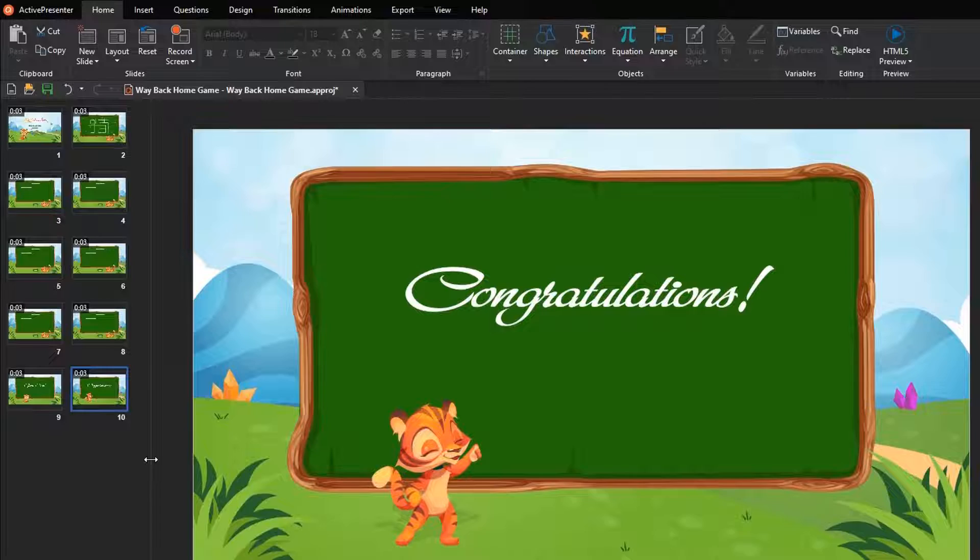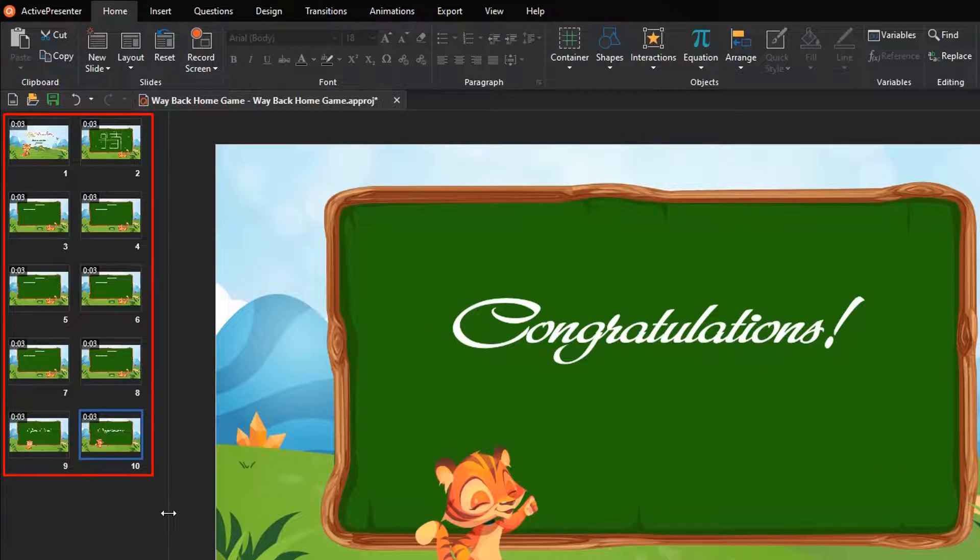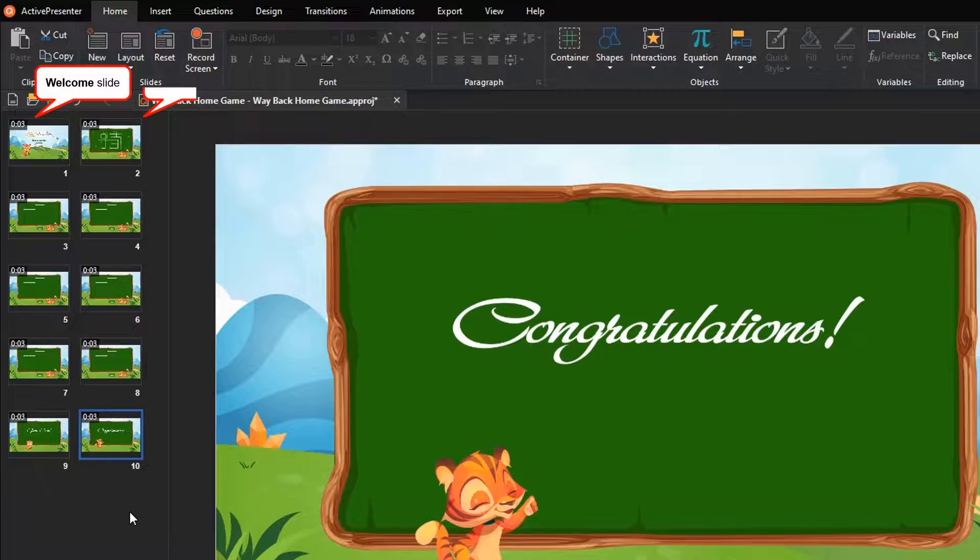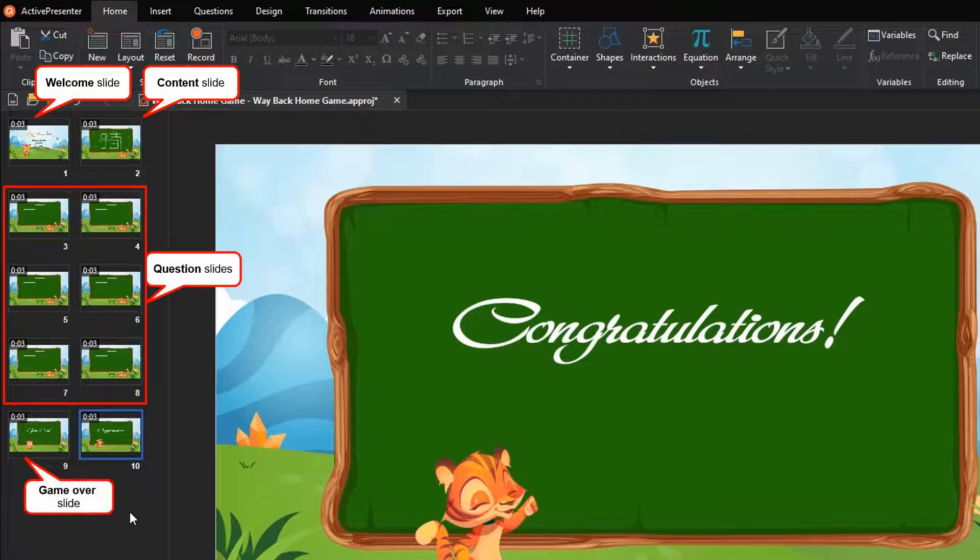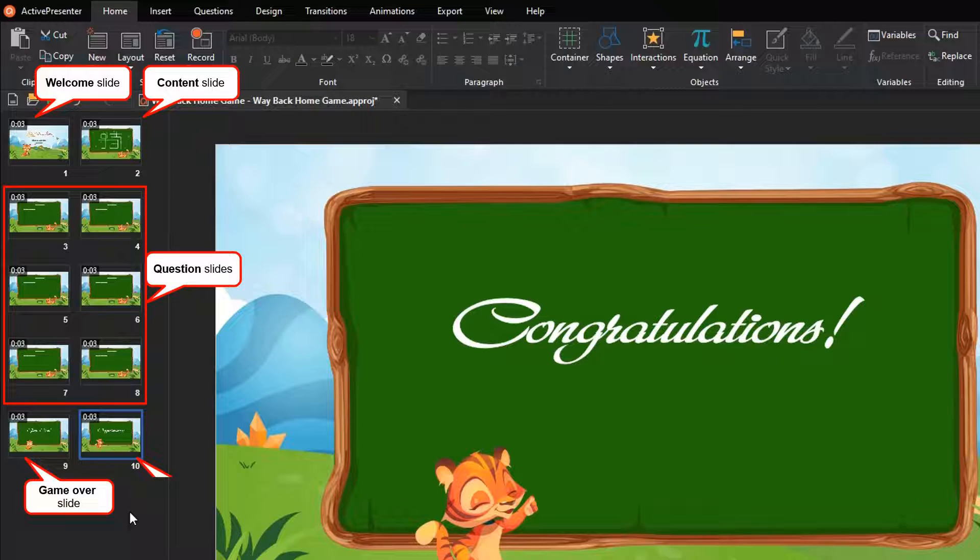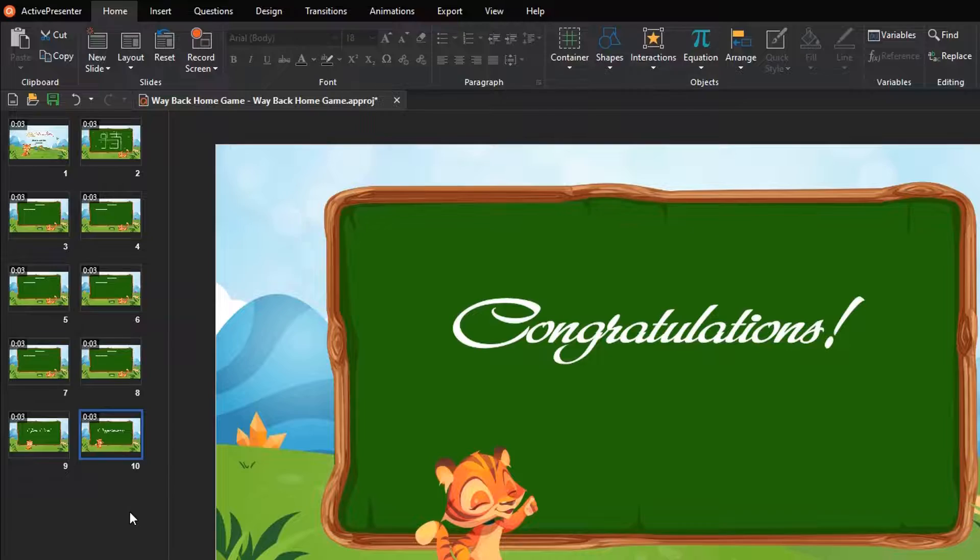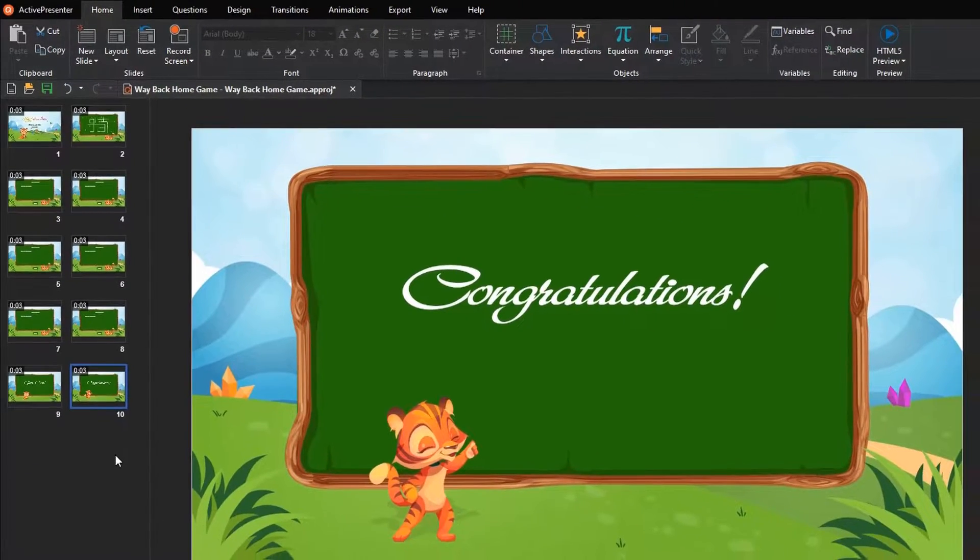Way Back Home is built up from 10 slides containing, Welcome, Content, Questions, Game Over, and Congratulations. Now, we'll learn how to create each slide to complete the game.